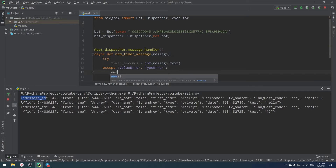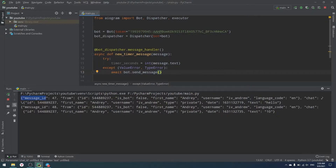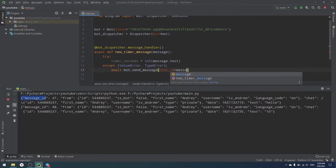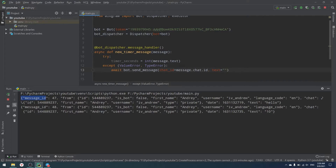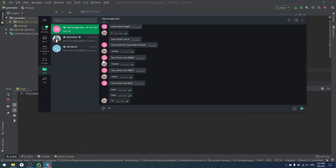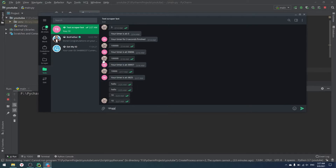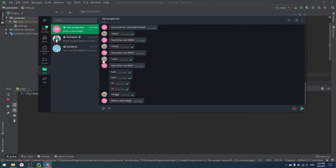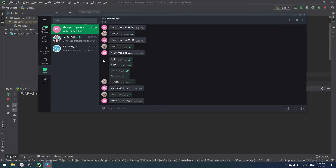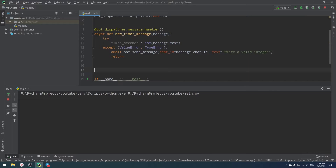If there's an error we use `await bot.send_message(chat_id=message.chat.id, text='Write a valid integer')`. Running the bot and writing 10 works fine, but writing something invalid returns 'write a valid integer'. Even writing 10.0 triggers the error since it's still a string that can't be cast to int directly.